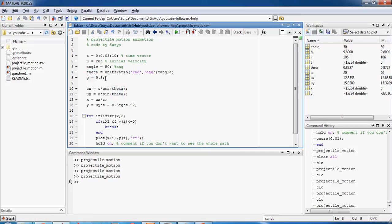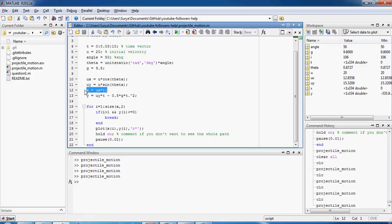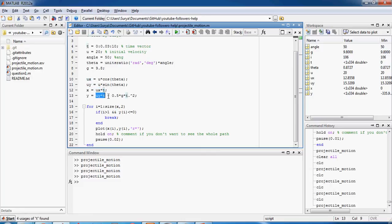And then u cos theta is the velocity in x direction, u sine theta is the velocity in y direction. And then you have these equations of motion. In x direction, because there's no air resistance it keeps going at a constant velocity of ux.